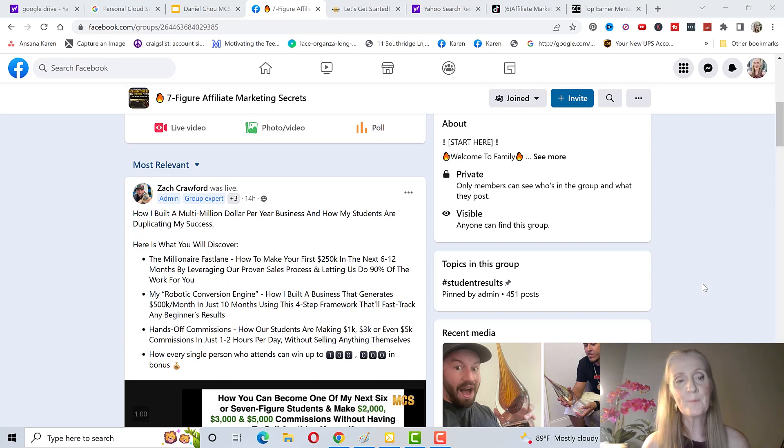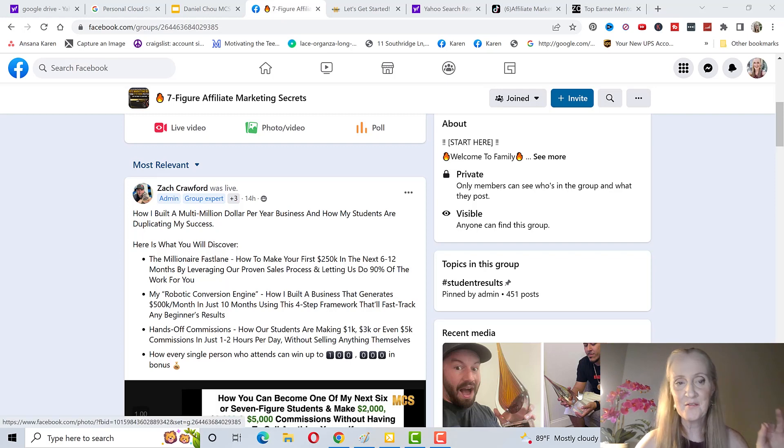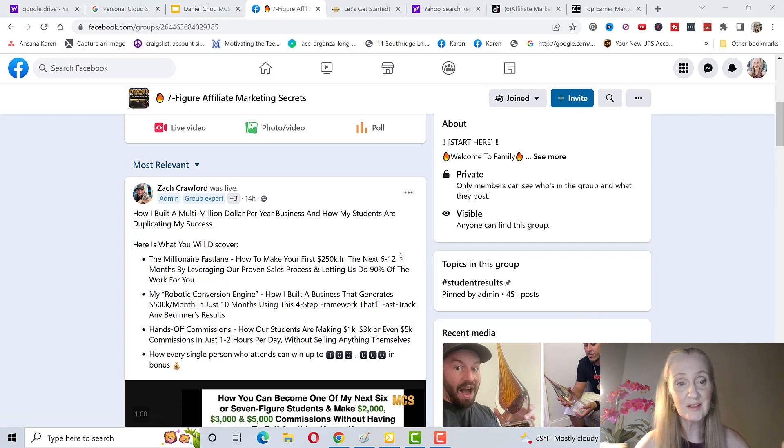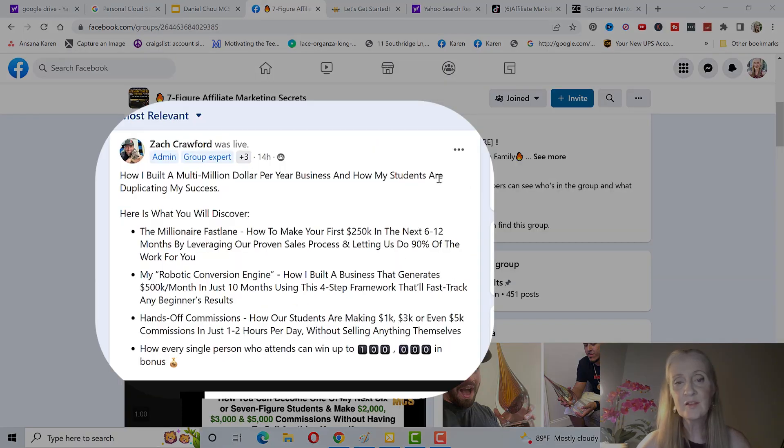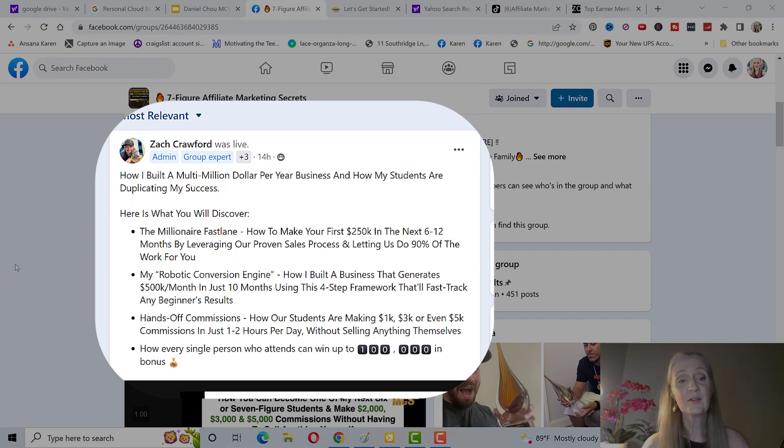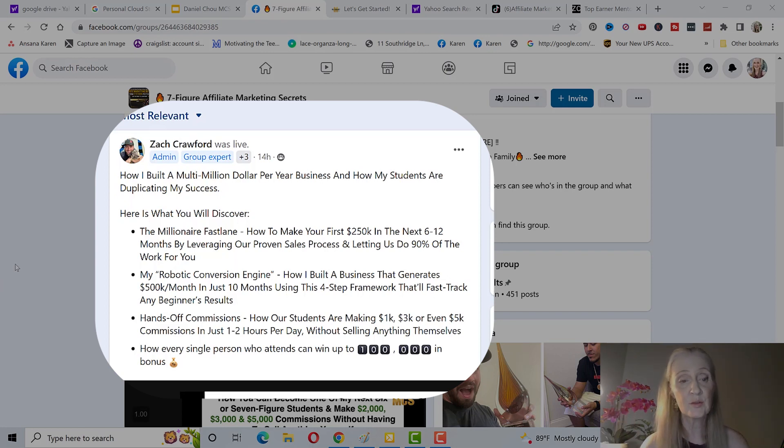Inside this Facebook group is the best live stream that I have ever seen in this industry. It was done today and this is what you're going to learn: how Zach built a multi-million dollar business per year and how his students are duplicating his success.